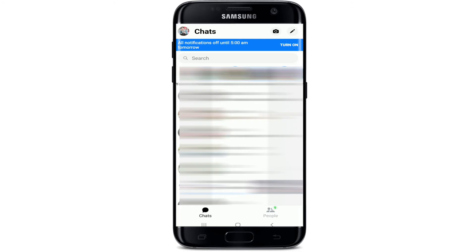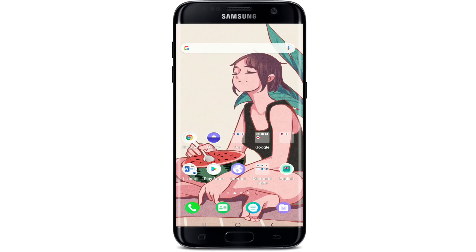If you decide to turn the notification back on before the time you've set, simply tap on Turn On at the upper right corner. That is how you can remove text message sound on Messenger.